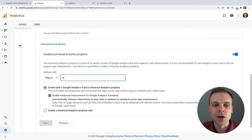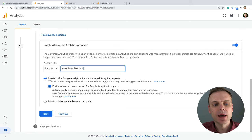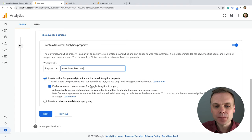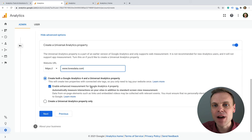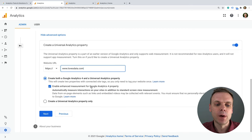We need to put in our domain name — the URL for our website. I've got the option selected to create both a Google Analytics 4 and a Universal Analytics property. I'm also going to leave the default enhanced measurement option enabled. Enhanced measurement will automatically track a range of important actions on your website, including things like people scrolling, clicking outbound links, downloading files, and even watching embedded YouTube videos. Now I'm going to click Next.